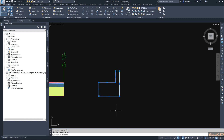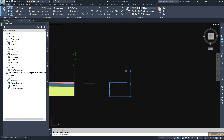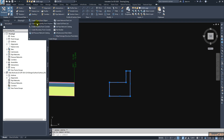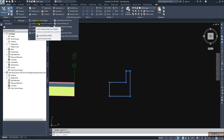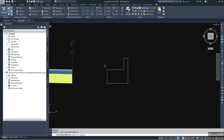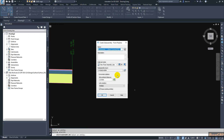Now I am going to convert this to a sub-assembly and attach it to the existing sub-assembly. To do that, go to the Home tab, then the Create Design panel, and select 'Create Sub-assembly from Polyline'. After clicking this option, it will ask you to select an entity. You have one closed shape, so select that one.